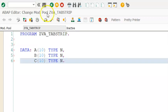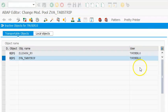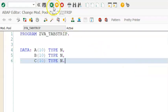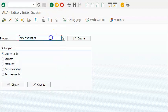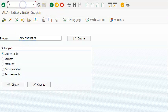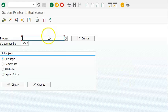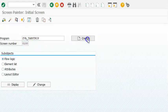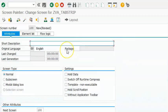These are the three values that we are declaring in the program. Go back and make sure you're back. We have the program name — we copy it and take it forward into SE51. In SE51 we are going to give the same program name, and for screen 100 we create a new tab strip.